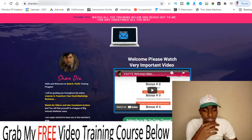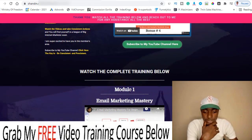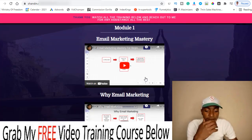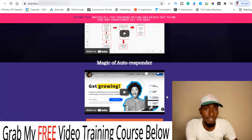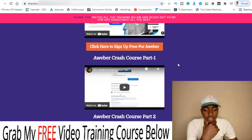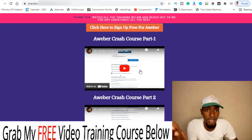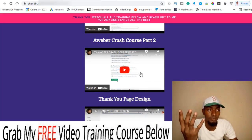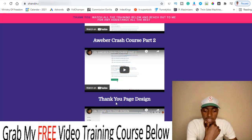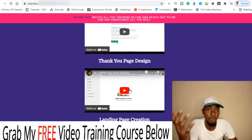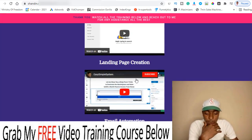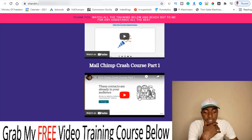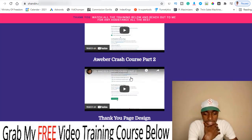Let's take a look at the members area. Once inside, you have a welcome video from Sean walking you through how the members area looks, and you can subscribe to his YouTube channel. Module one is Email Marketing Mastery — why email marketing is so effective, the magic autoresponder software that sends emails on your behalf, and then an AWeber crash course for those who want to use AWeber. There's also a thank-you page design module, landing page creation, email marketing automation, and a Mailchimp crash course.